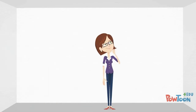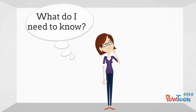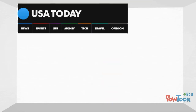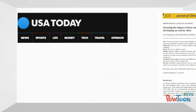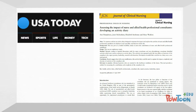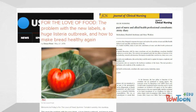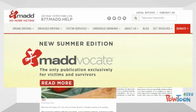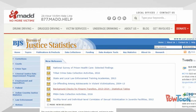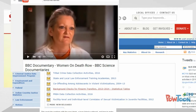First, think about the type of information that you need. Each type of source, such as a newspaper article, a scholarly journal article, a blog post, an organizational website, a government website, or even a YouTube video,